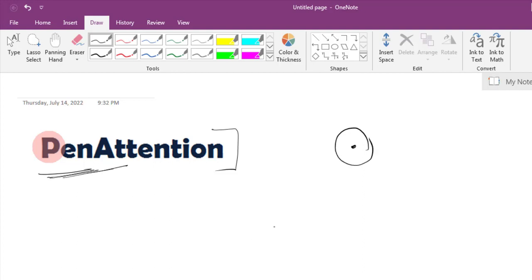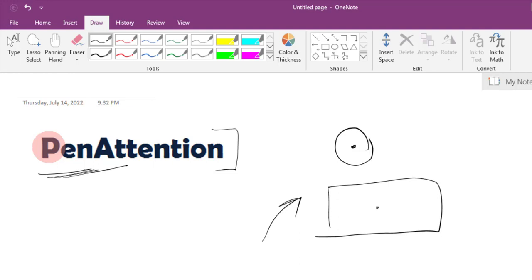The basic problem is whenever we try to present something using a laptop or PC with a projector, the pointer is so tiny that it's really hard to see on a projector screen. Also, if we point to something, it is not visible to the audience. To fix that, we can use PenAttention.